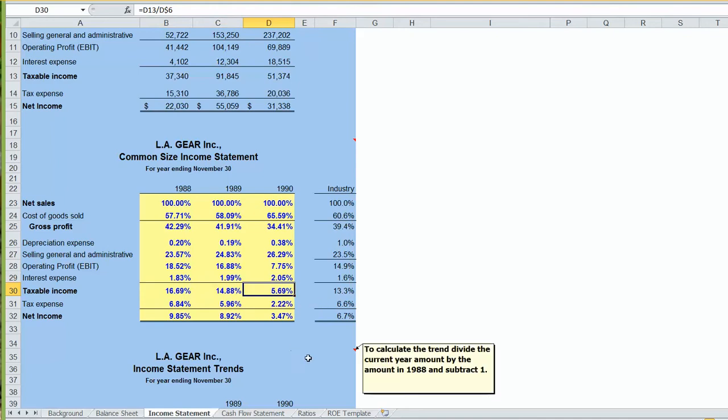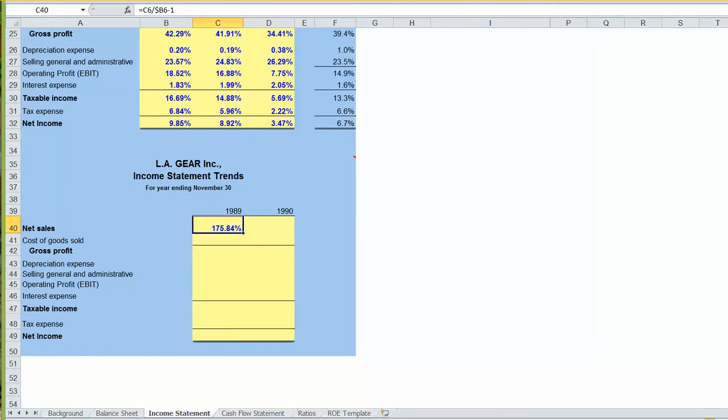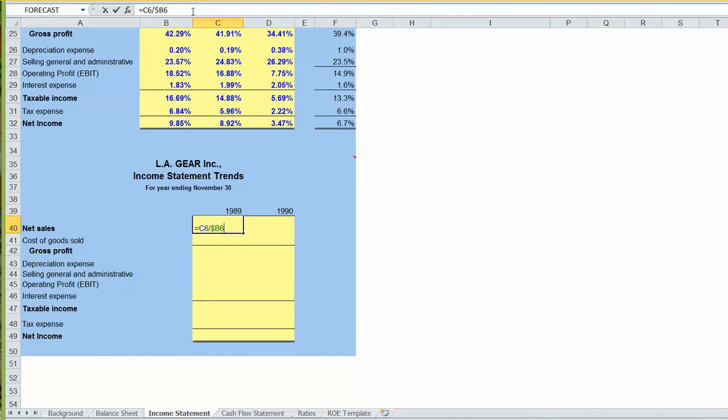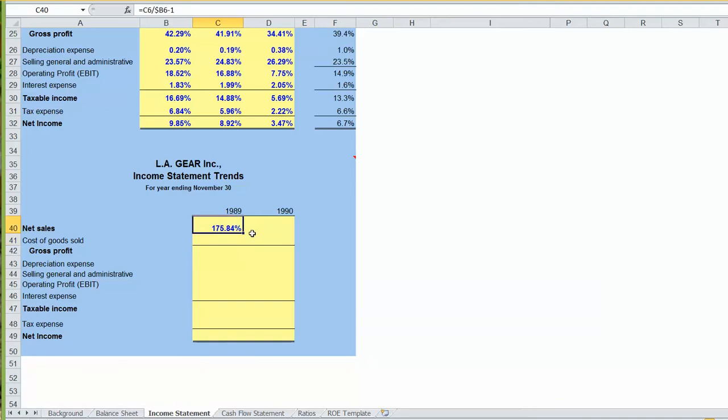Let's go ahead and take a look now at our income statement trends. For income statement trends, we'll take every item on our income statement and divide it by the same account using the base year. So, for sales for 1989, we'll take our 1989 sales and divide it by the base year sales of $223,000. Since we always want to come back to year 1988, we want to come back to column B. In this case, instead of anchoring the row, we'll put a dollar sign in front of the B to anchor the reference to the B. We would have gotten 275%. This means that our sales in 1989 are 2.75 times as much as our sales in 1988. To make it more useful, we'll subtract off 1. In other words, our sales have gone up by 175% in 1989. In 1990, our sales have gone up by 300%. Again, that's relative to the base year of 1988.